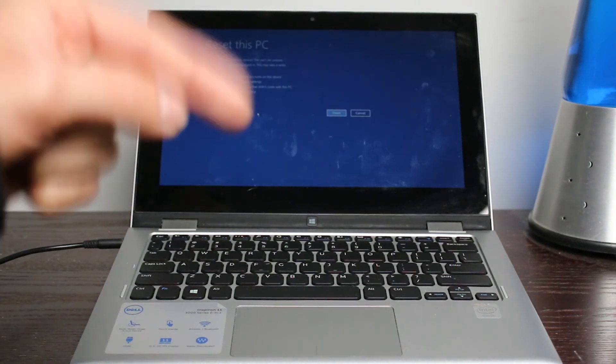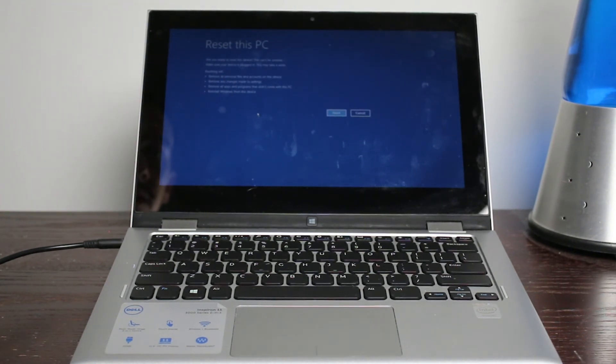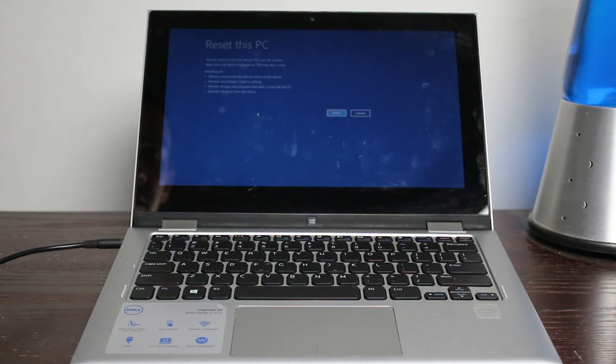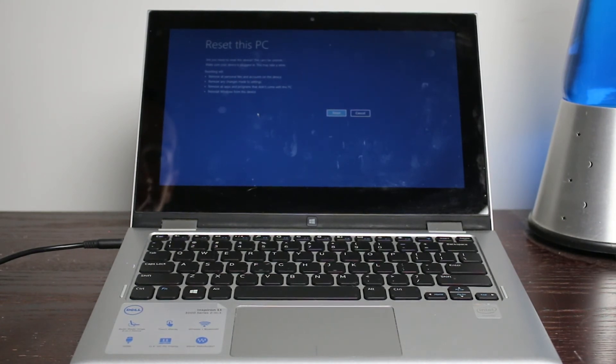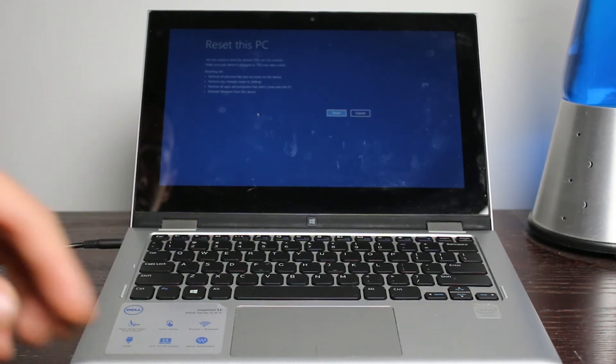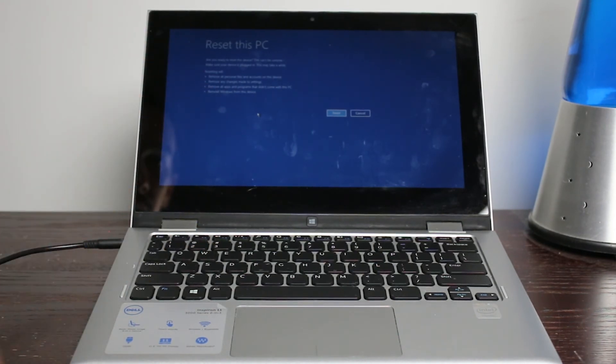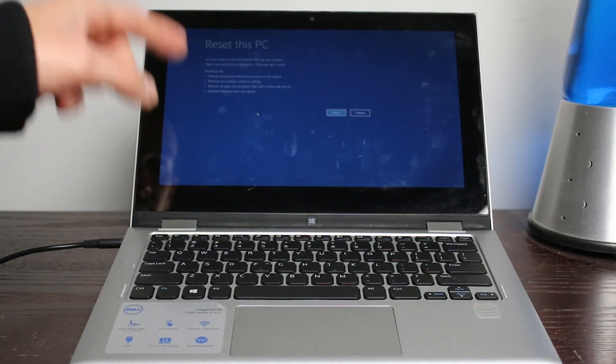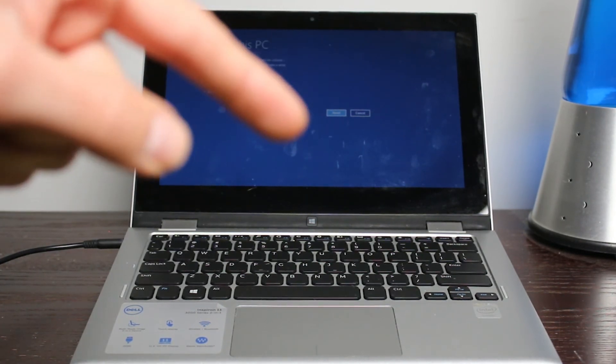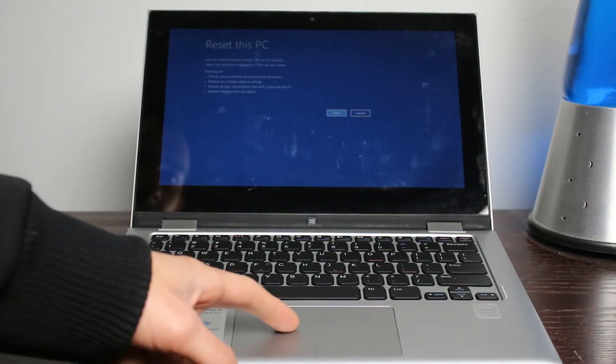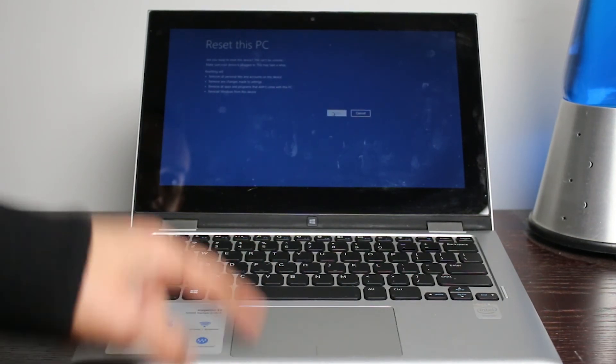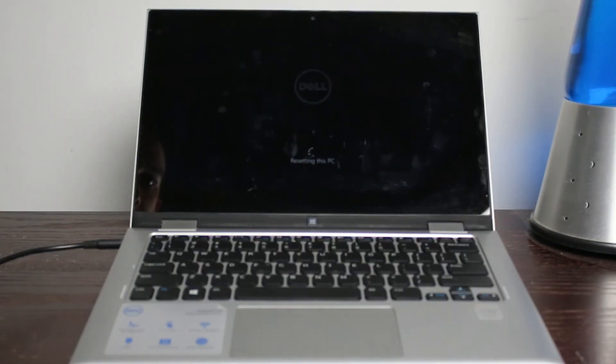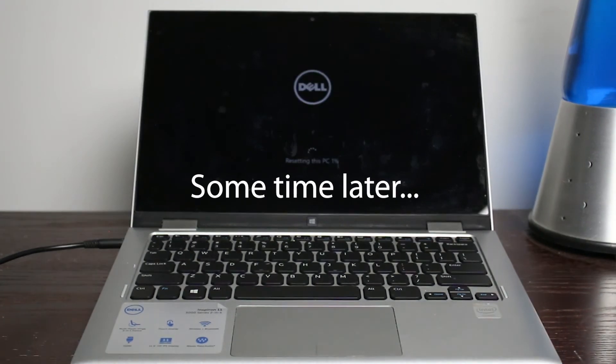All right. Now we're at this screen. Finally, it says are you ready to reset this device? This cannot be undone. Make sure your device is plugged in. It may take a while. Remove all personal files and accounts on this device. Remove all changes that made to settings. Remove all apps and programs that did not come with this PC, reinstalls Windows from this device. If you want that, well, then you're going to want to go next to reset, resetting this PC.